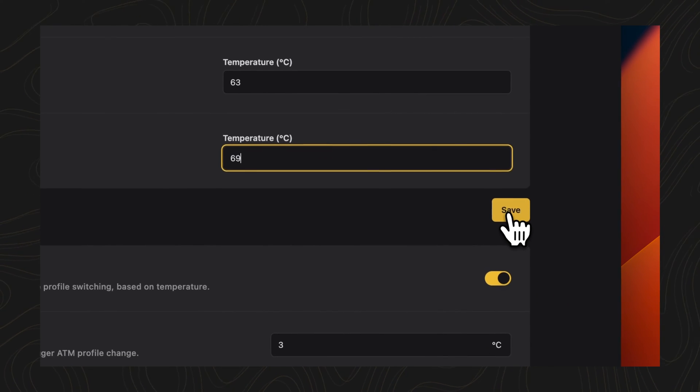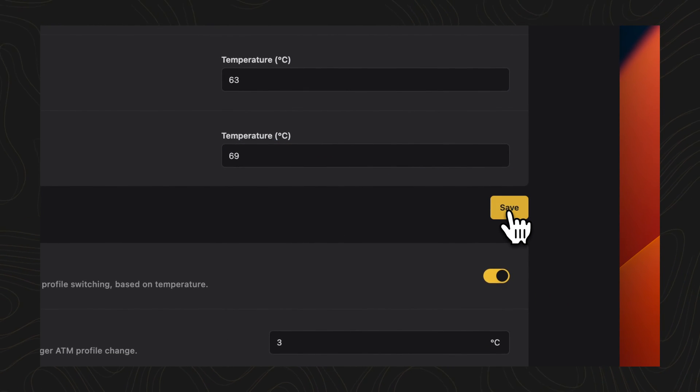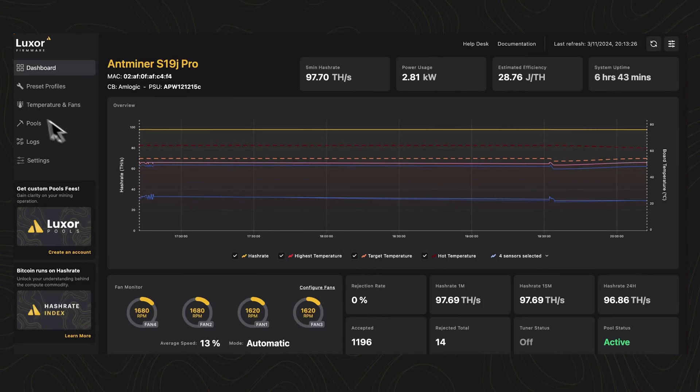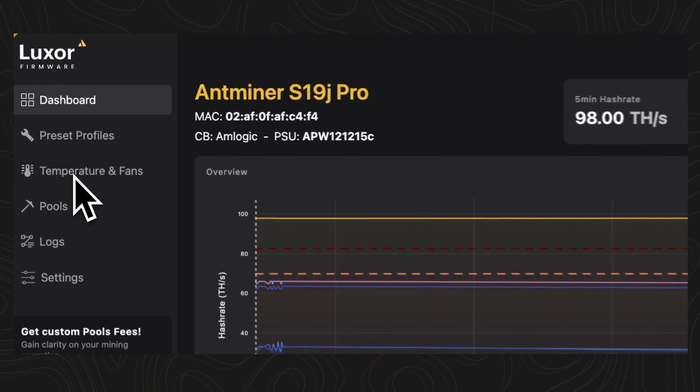These thresholds are key. They prevent excessive power consumption that could strain your infrastructure and keep performance above a minimum level to avoid penalties, ensuring operations stay within bounds of efficiency and safety.